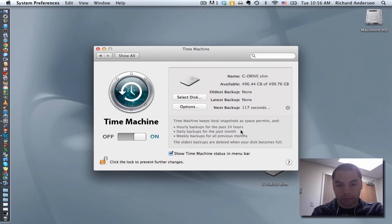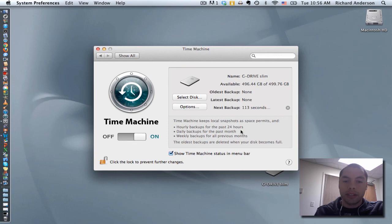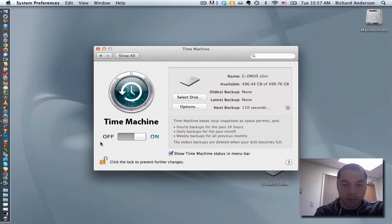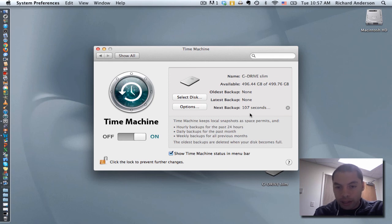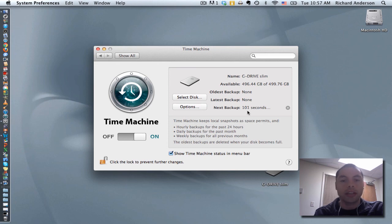Perfect. So now not only did I choose a backup disk, but it actually moved my Time Machine Preferences from off to on. And I can notice here that my next backup will begin in just over 100 seconds.